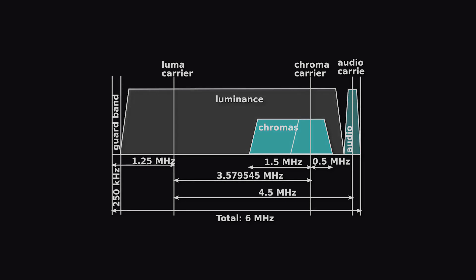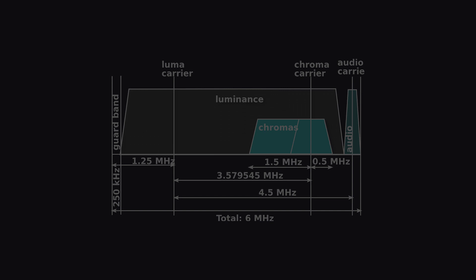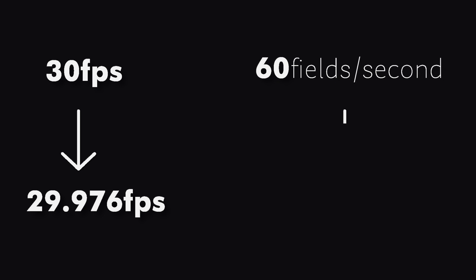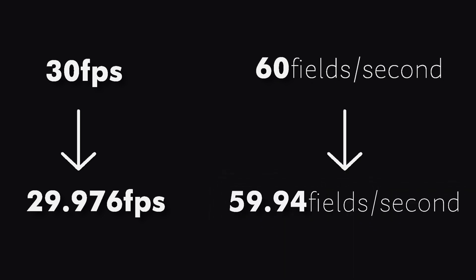Then the engineers came up with a solution, which was to decrease the frame rate by 0.1%. Therefore, the frame rate came down to 29.976 fps. And the field rate came down to 59.94 fields per second from 60 fields per second.